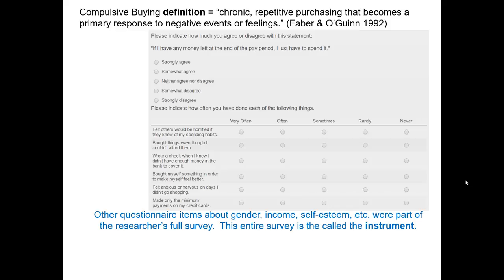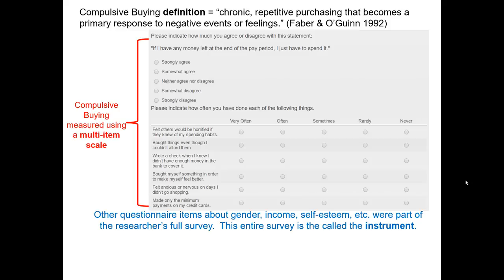This is the scale that they developed. Let's take a look at some of the early terminology and how it applies to this scale. First, when they conducted this study, there were other questionnaire items about gender, income, self-esteem, and others. Therefore, the entirety of this thing, including the scale you see before you, is called the instrument. The compulsive buying scale itself is a multi-item scale — I see seven different items here, one at the top and six below. Each of these individual seven questions represents the questionnaire items.